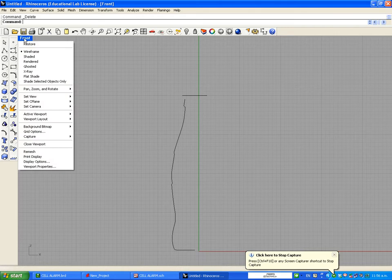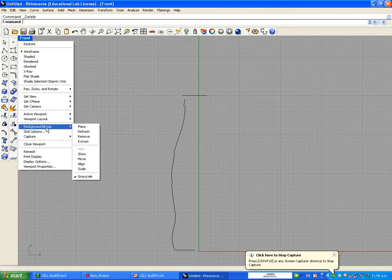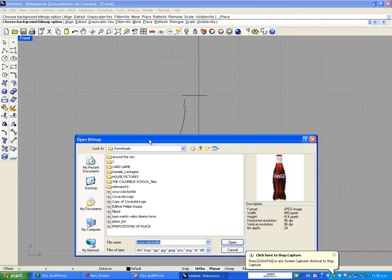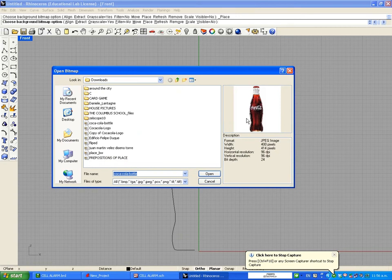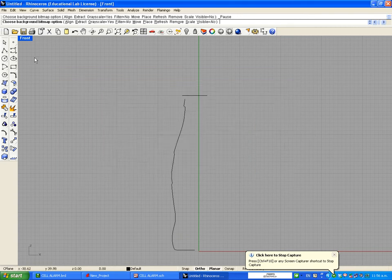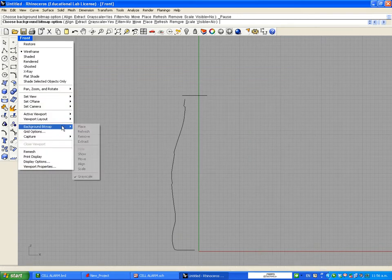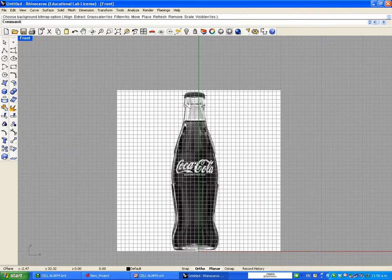You're going to right-click on the front view and go to background bitmap. On background bitmap you're going to click on Place. Here you're going to choose the bottle that you saved before. Now I have my Coke bottle there and I'm going to place it around the front view.